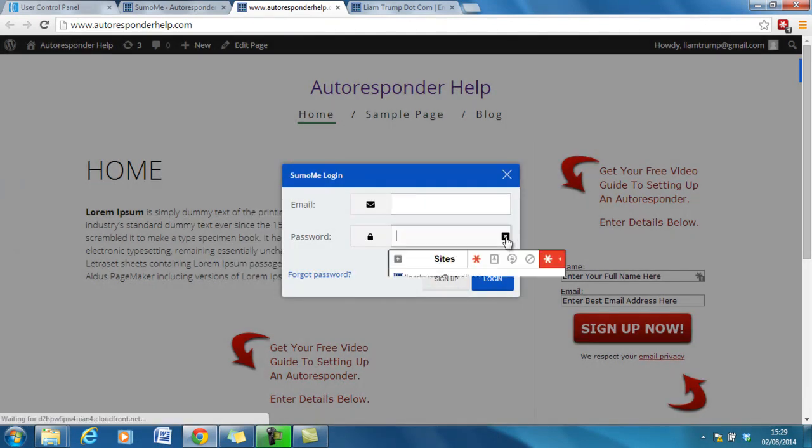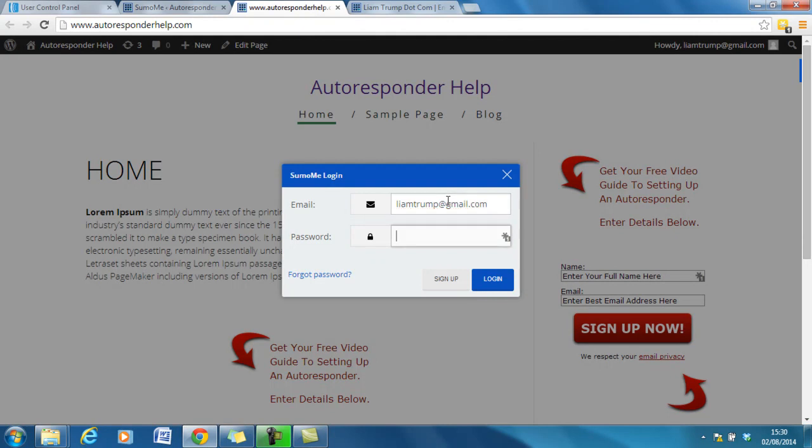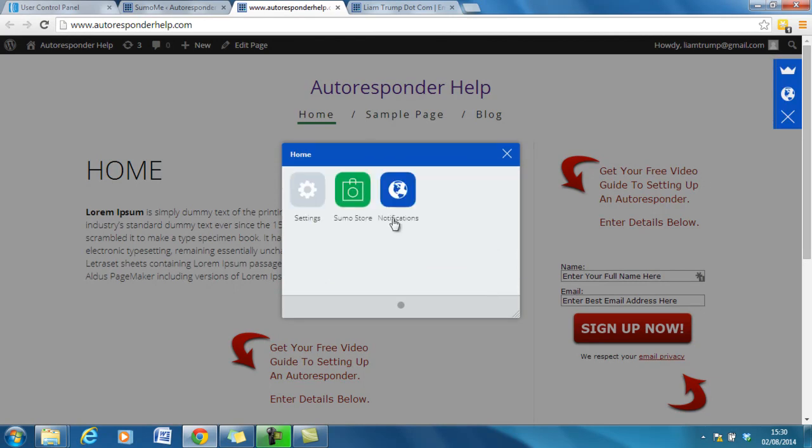Just add the details in. Log in. Okay so now I'm logged in.